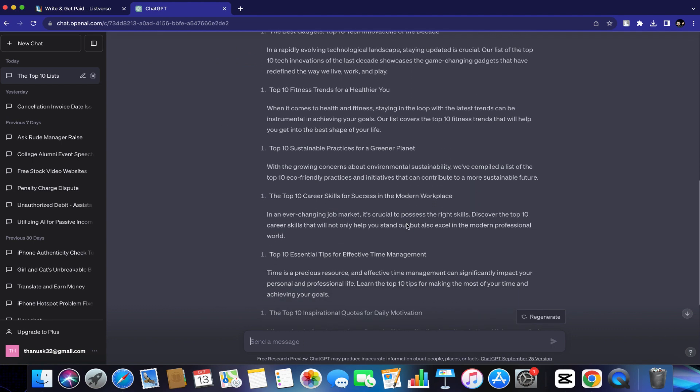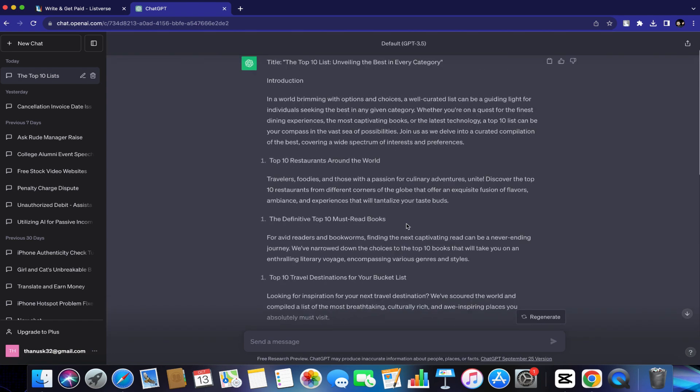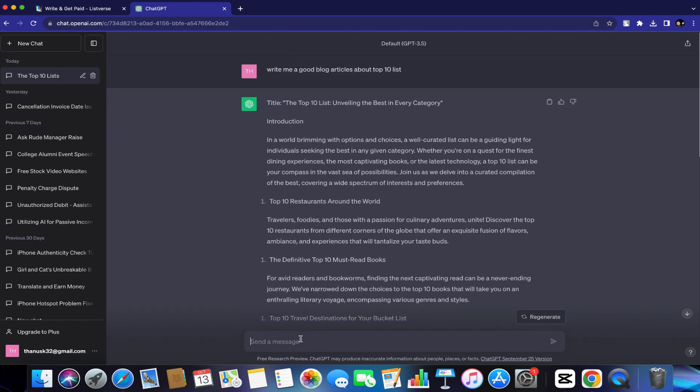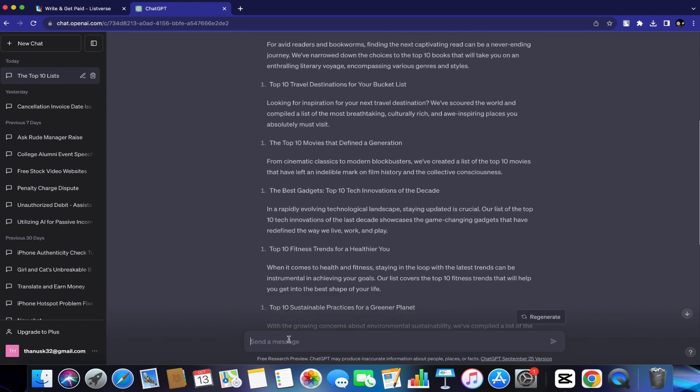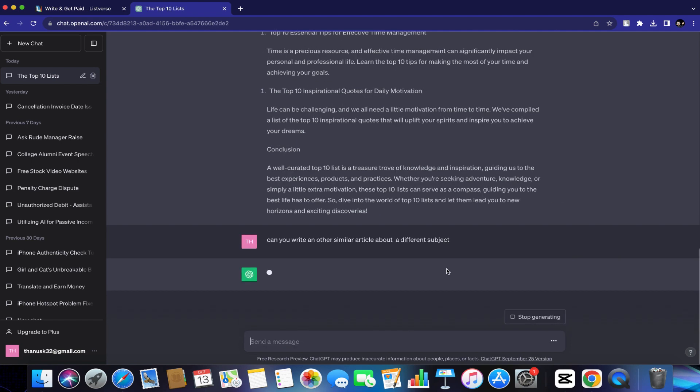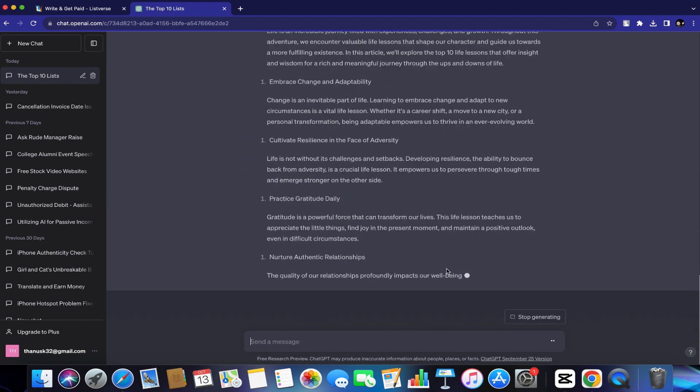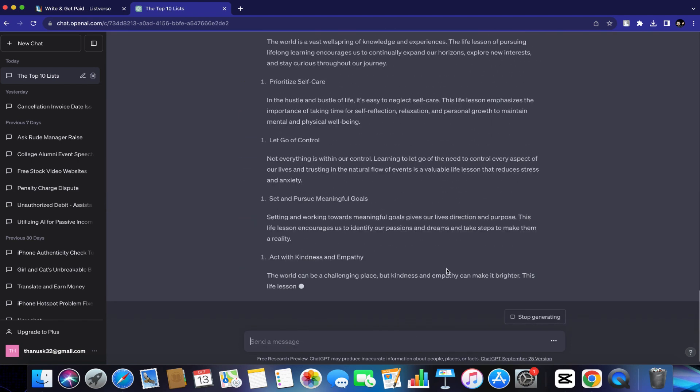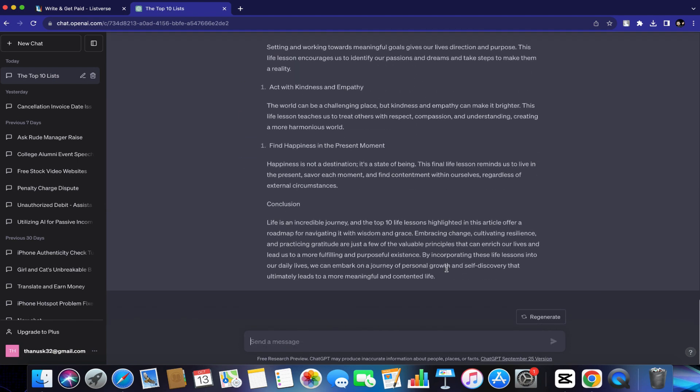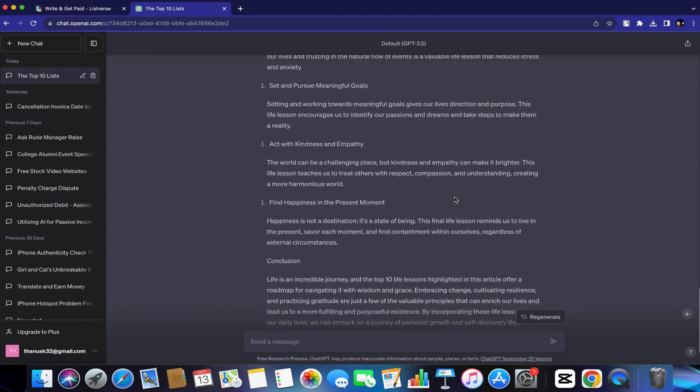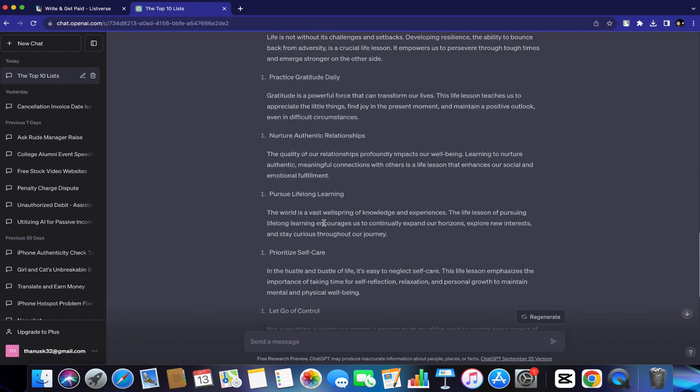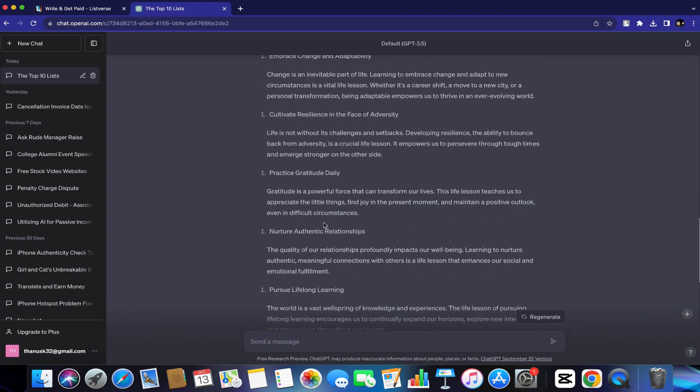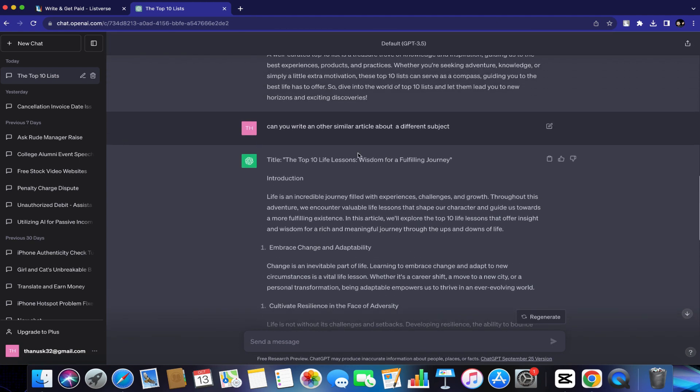Now let's say you don't like this article. What you can simply do is just go back here and then just ask ChatGPT to write another different article for you. As you can see, I just asked ChatGPT here again. Can you write another similar article about a different subject? And as you can see, it has generated another article for me. You can just keep doing that and pick whatever article you like. Now let's say you like this one right here for example.